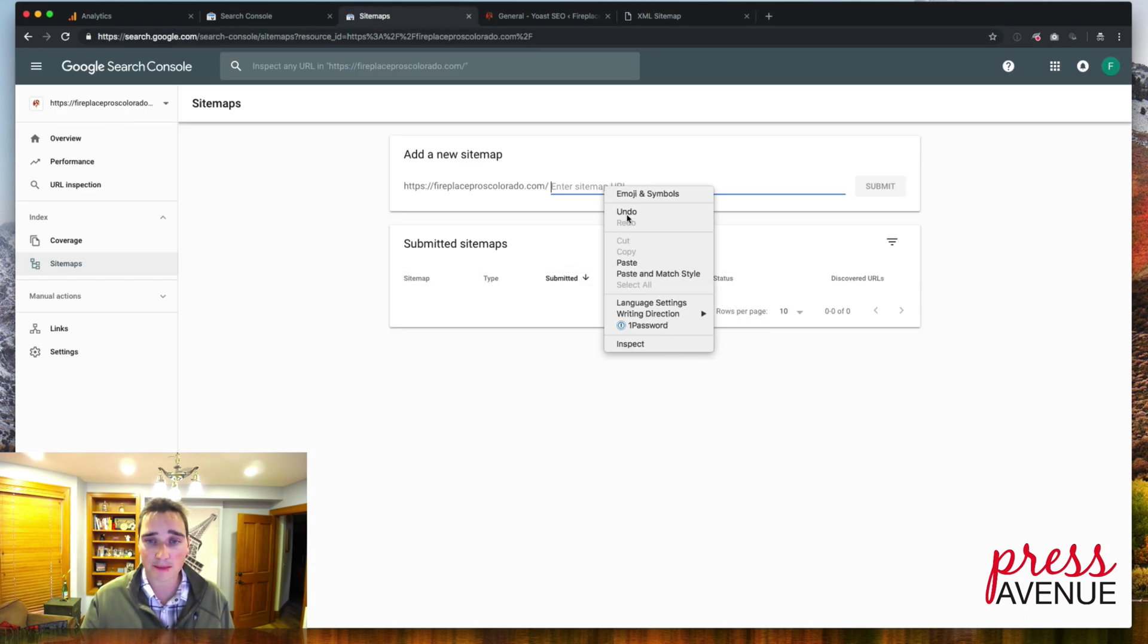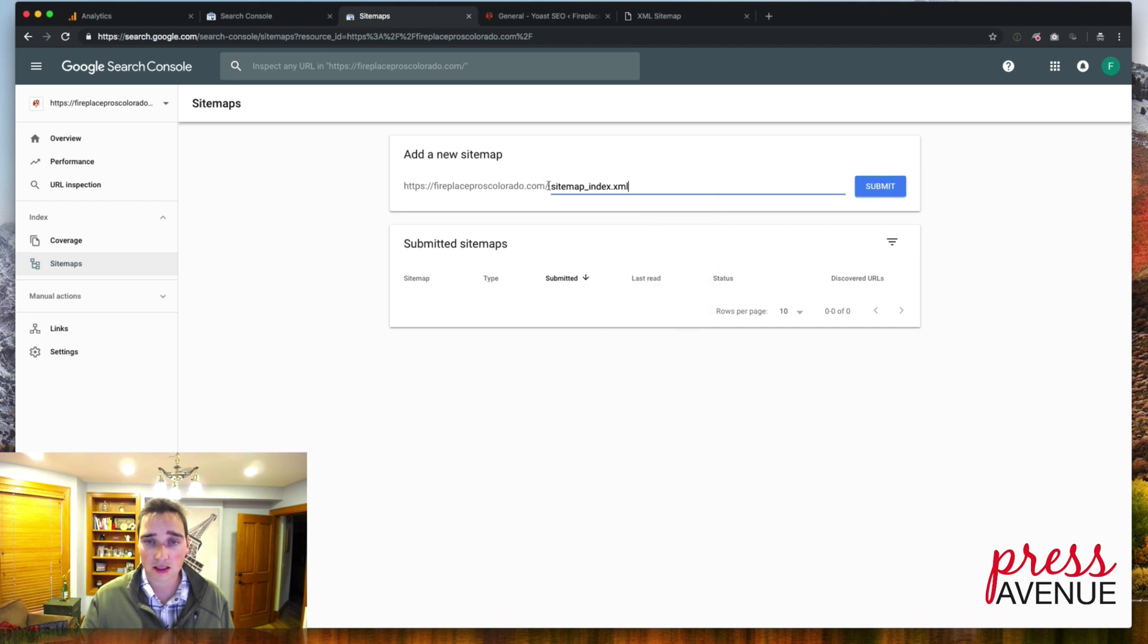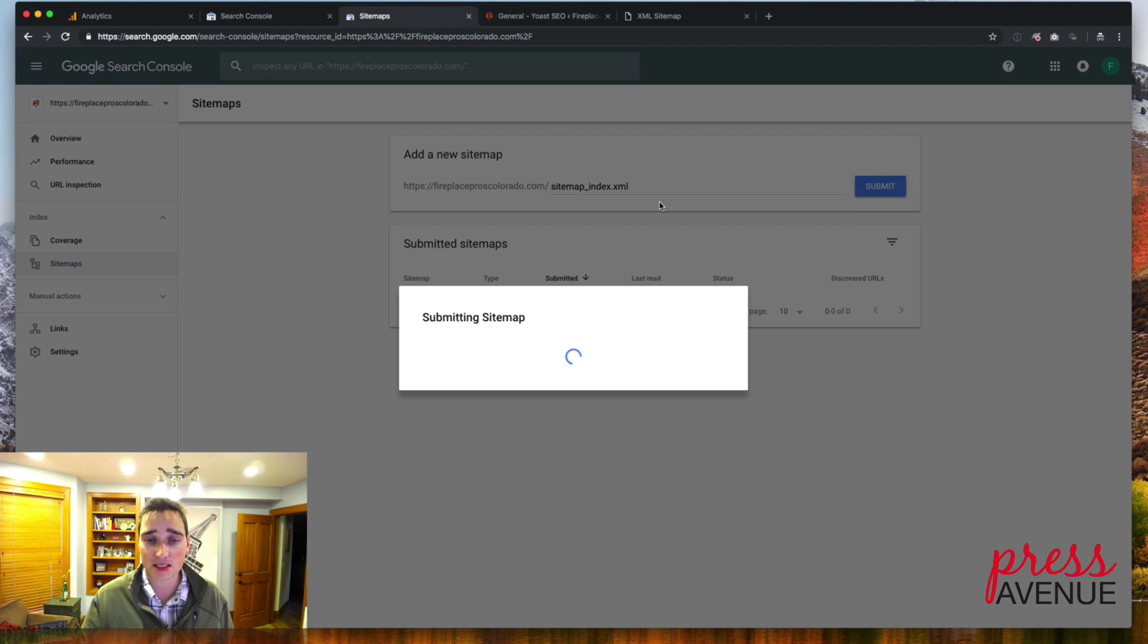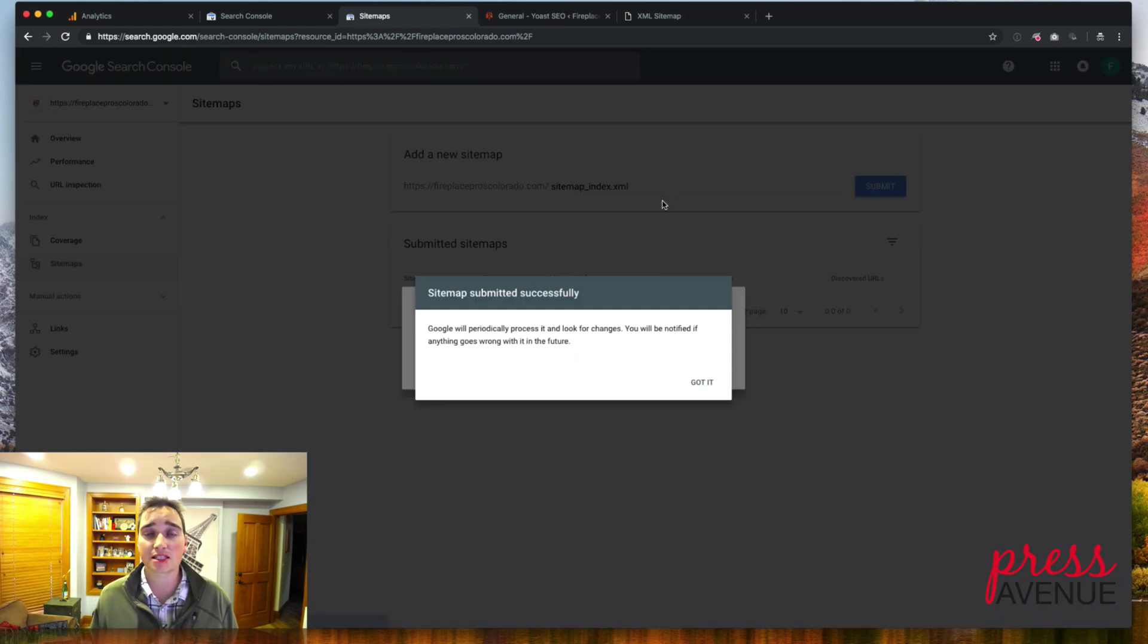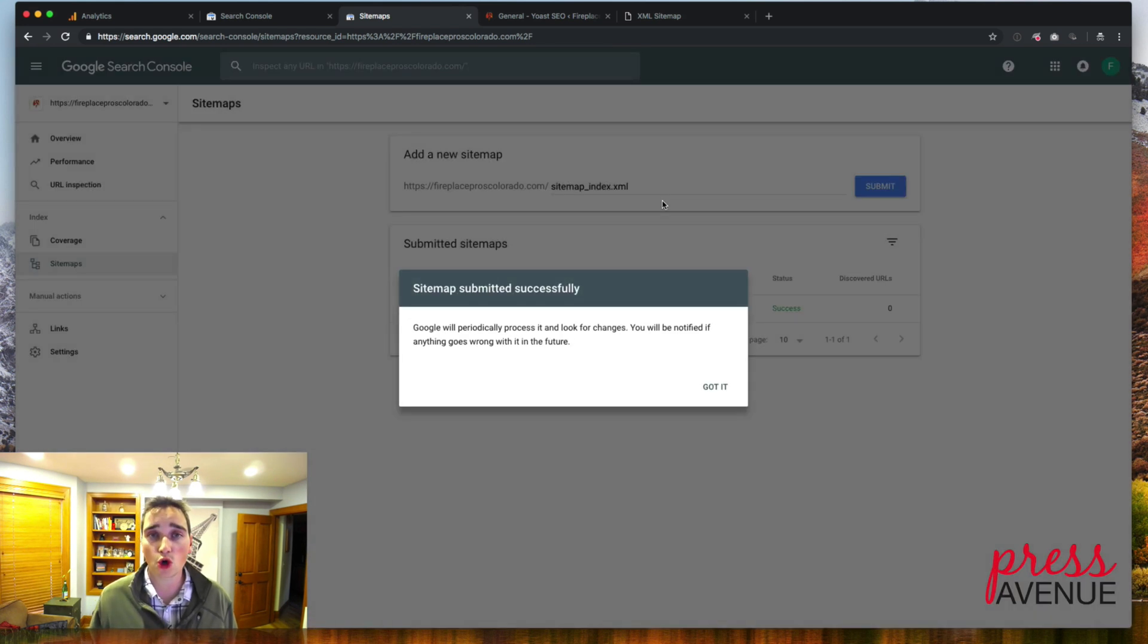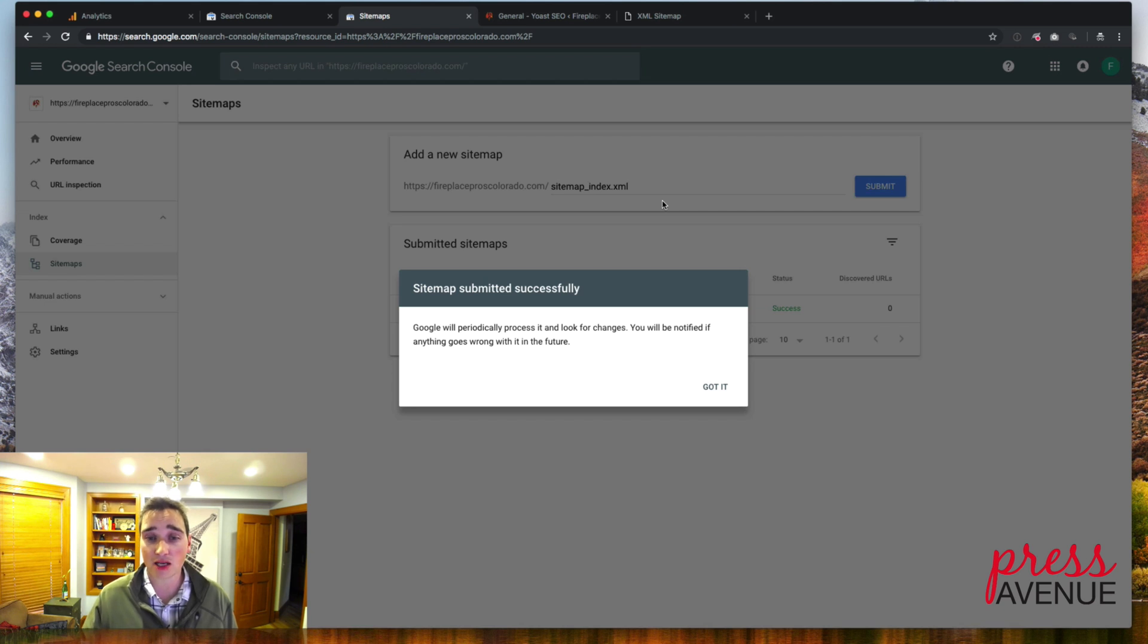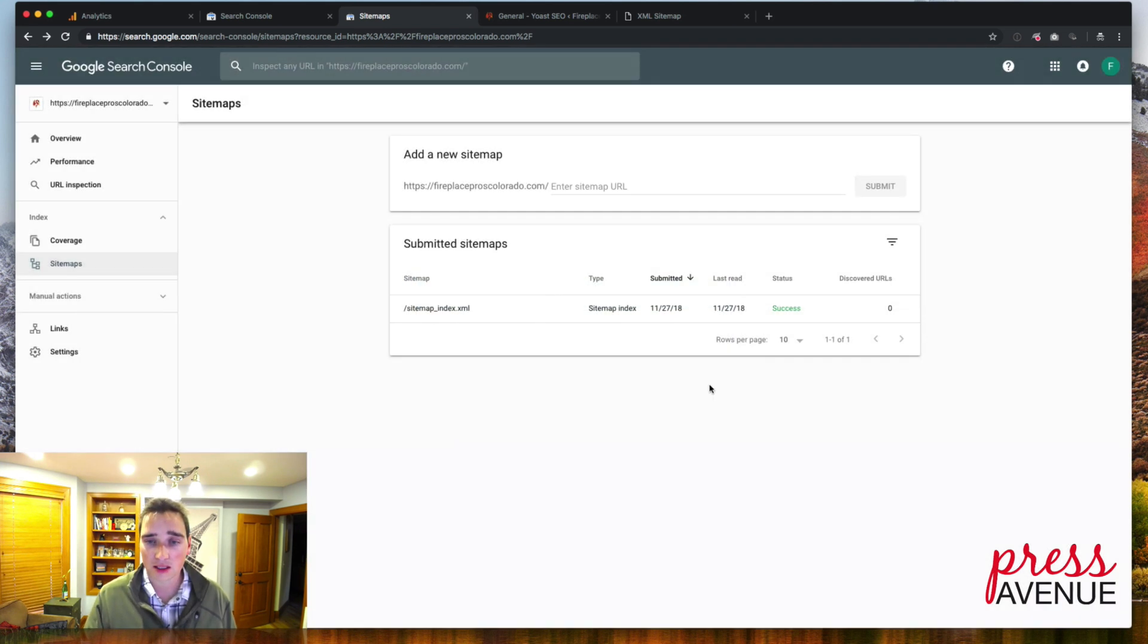If I go back to sitemaps, I paste our URL slash sitemap underscore index dot XML. And I hit submit. And then now it's submitting the sitemap to Google, depending on how big your pages, it may take some time for it to see everything. So I click got it success.